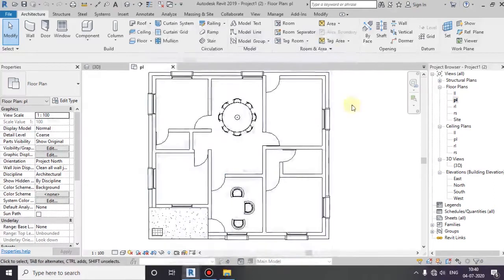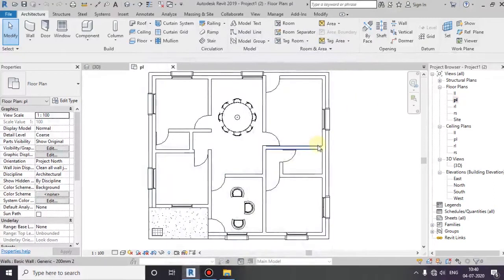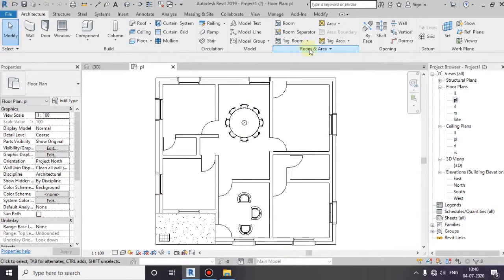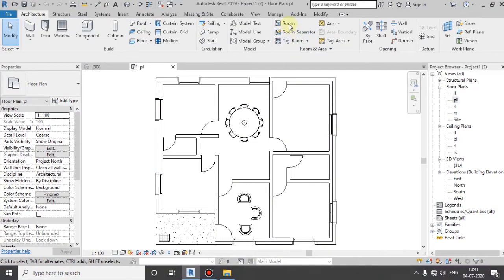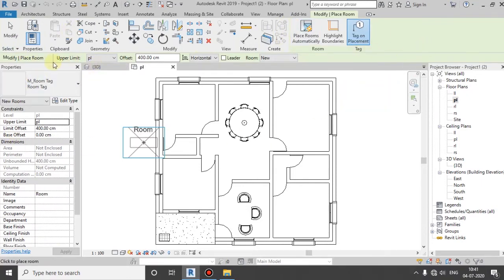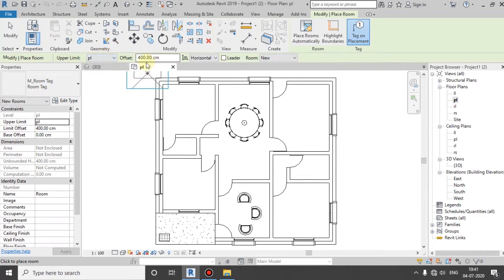If you are using the architecture tab, you can select the room and area. You can select the room, the modify panel, the upper limit, and select the opposite.